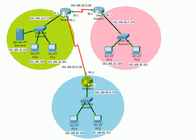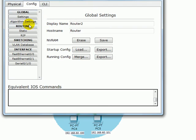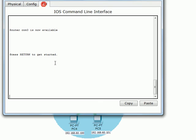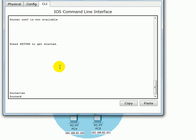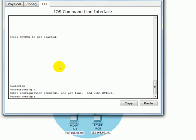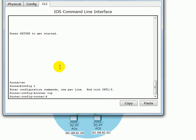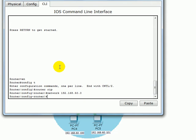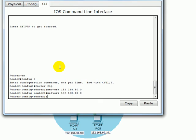Again we go to this router, we add the two networks 50 and 60. So we come here CLI, enter, we just enable and config t and we add router RIP and we add the network which is 192.168.50.0 and we add the other network which is the 60 network. So just the neighbors. We're looking for just the neighbors.